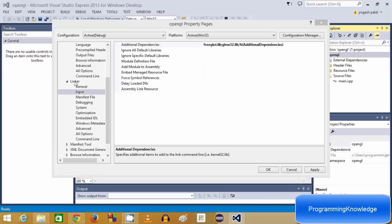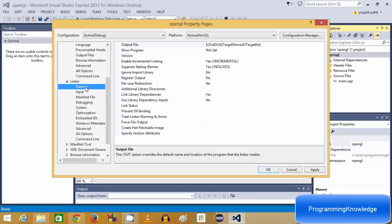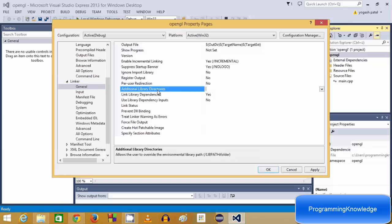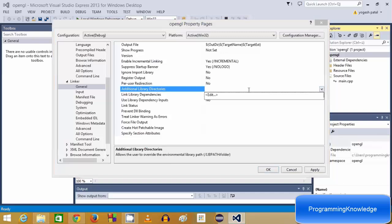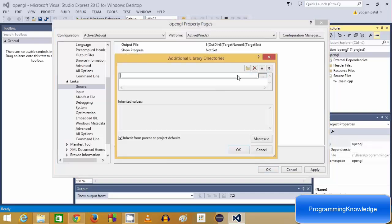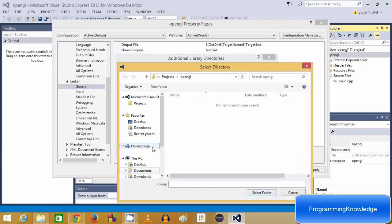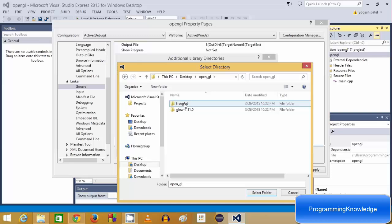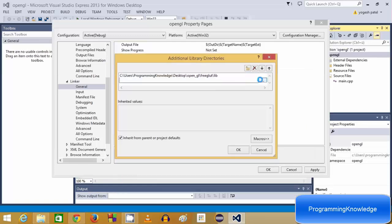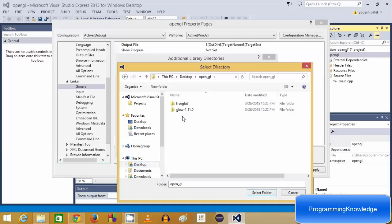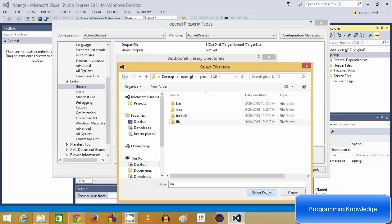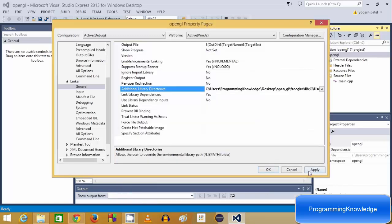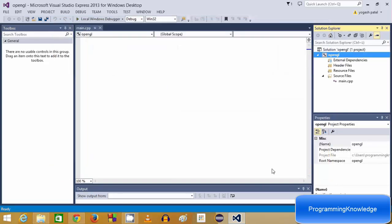Still in the Linker category, go to General and find the Additional Library Directories section. Add the lib folder from the freeglut folder, then do the same for the glue lib folder. Click OK, then Apply, and click OK to close properties.